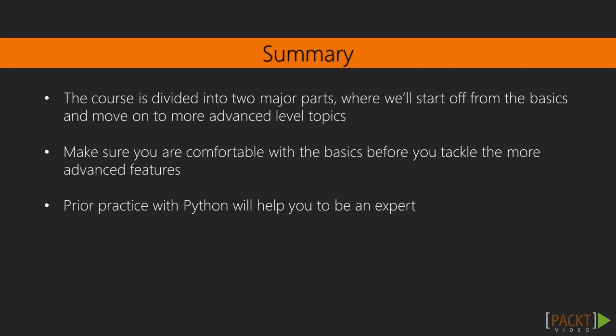The later sections are more advanced. At a minimum, you should be comfortable with the content of the basic sections before tackling the advanced ones. And even so, practice and experience with Python will be helpful.